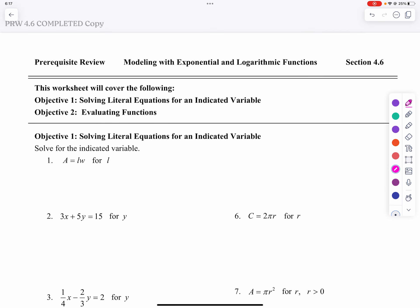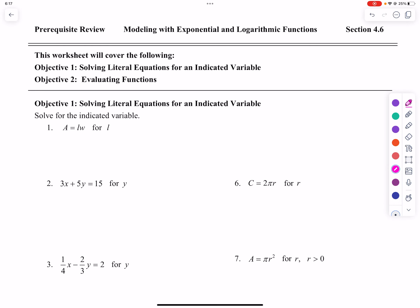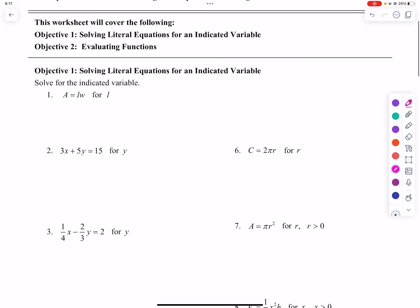This is the prerequisite review for section 4.6, Modeling with Exponential and Logarithmic Functions. We have two objectives in this worksheet. We will begin with number one: solving literal equations for an indicated variable.